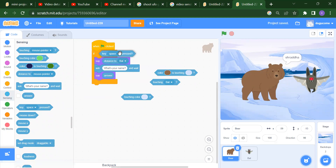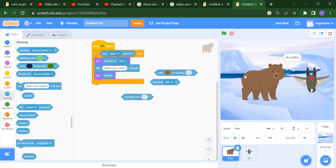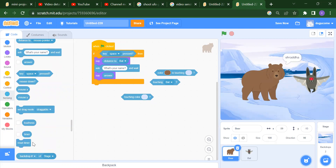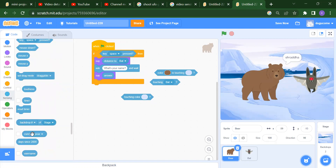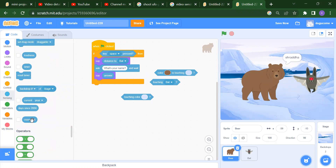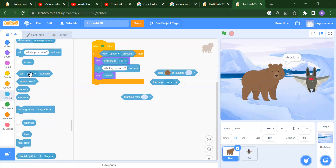After that, if a space key is pressed — instead of this you can add a condition: when you press the space key, you want to say something. We also have mouse down, mouse X, mouse Y, drag mode, timer reset, stage backdrop, and username. Everything you can do with the help of the sensing block.